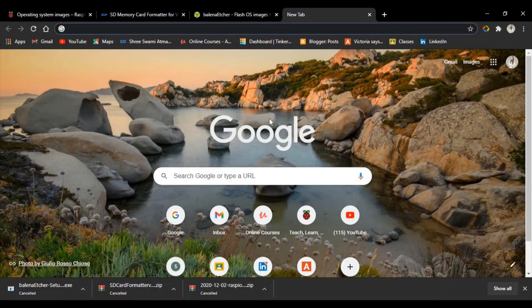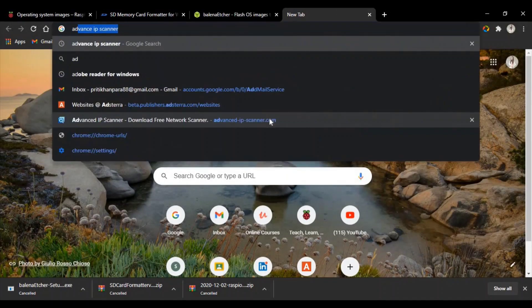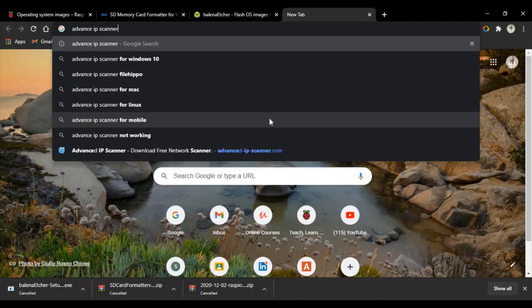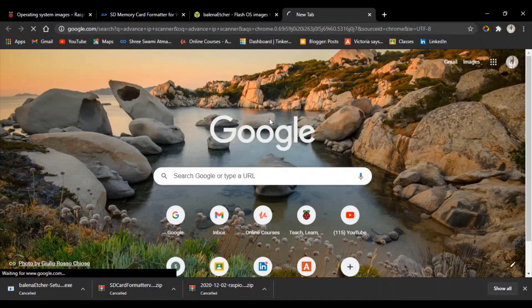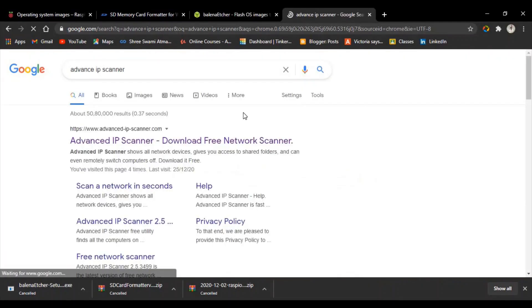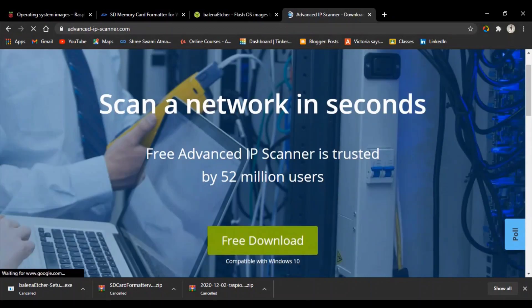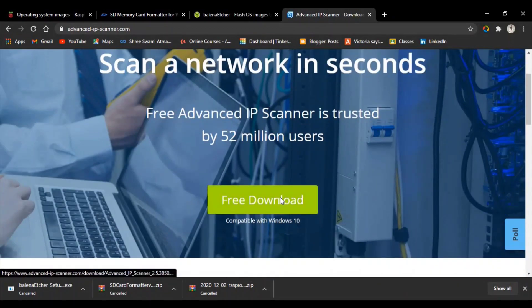Let's download Advanced IP Scanner. Type 'Advanced IP Scanner' and press Enter. Go to the first link and click on Free Download.